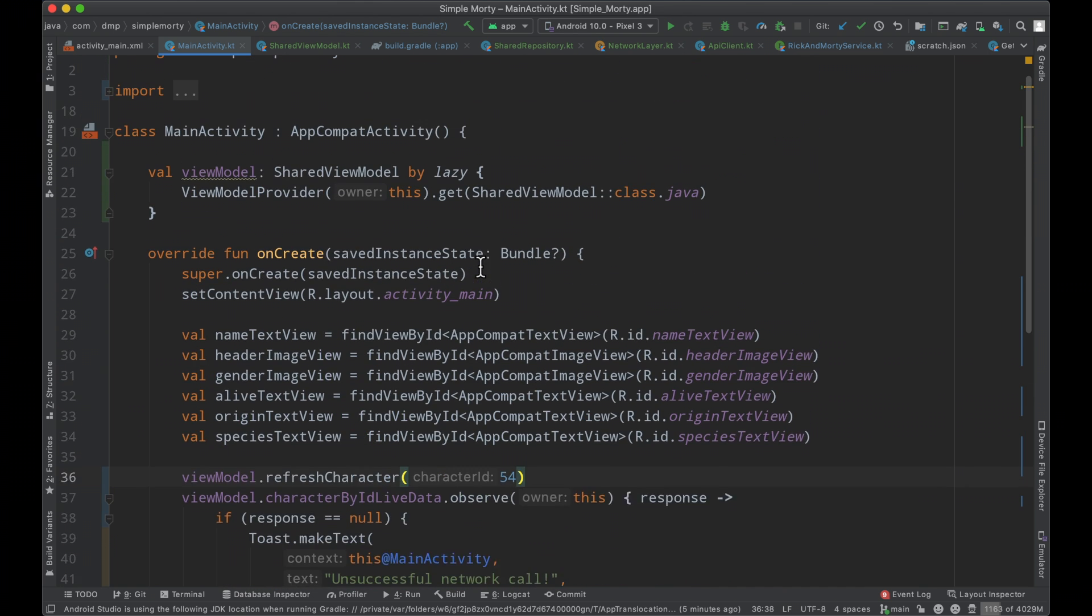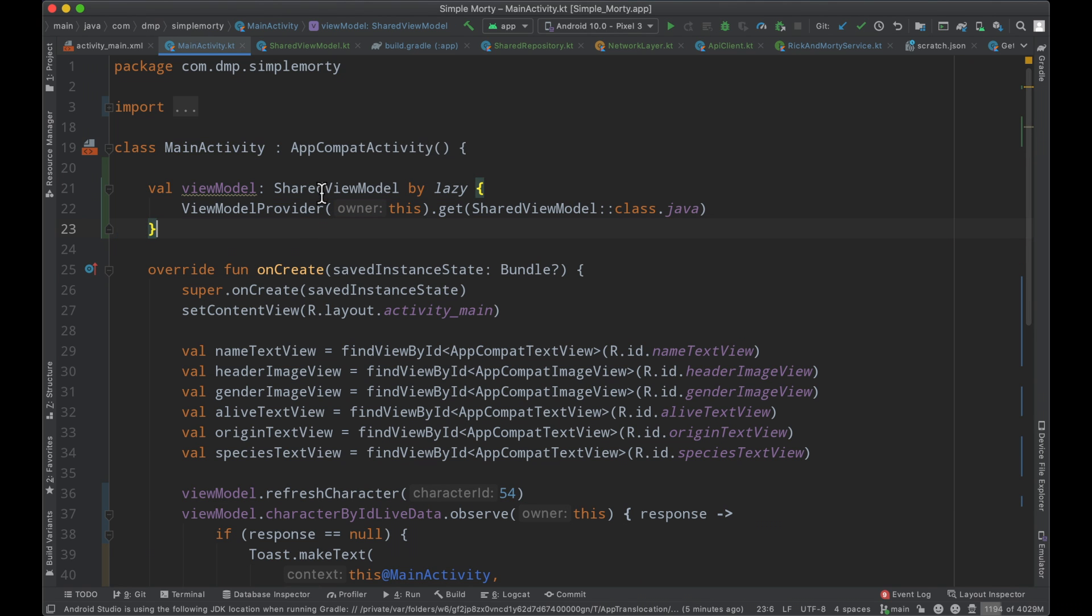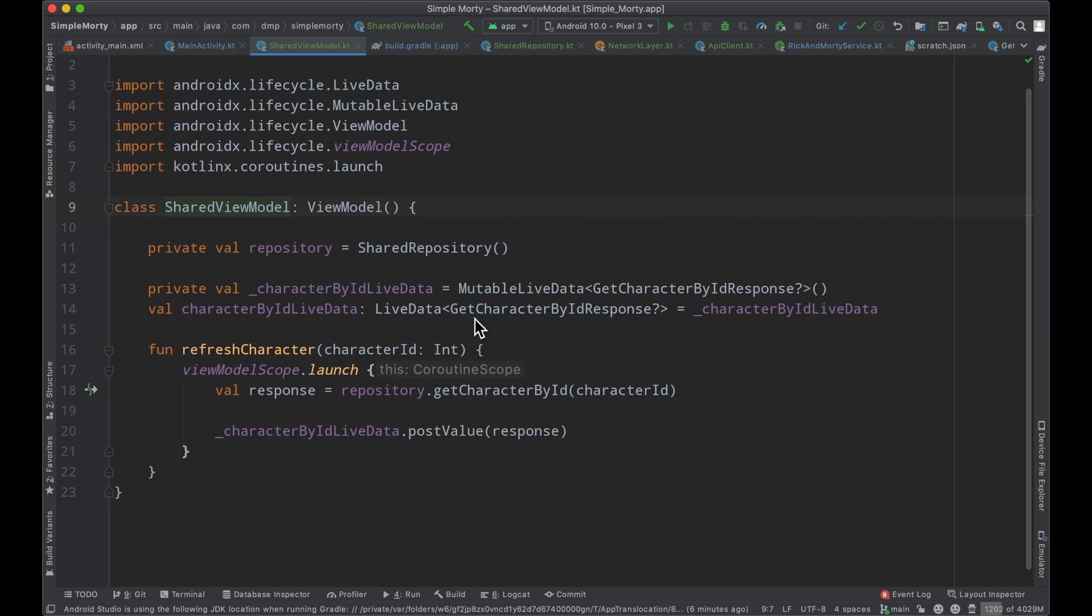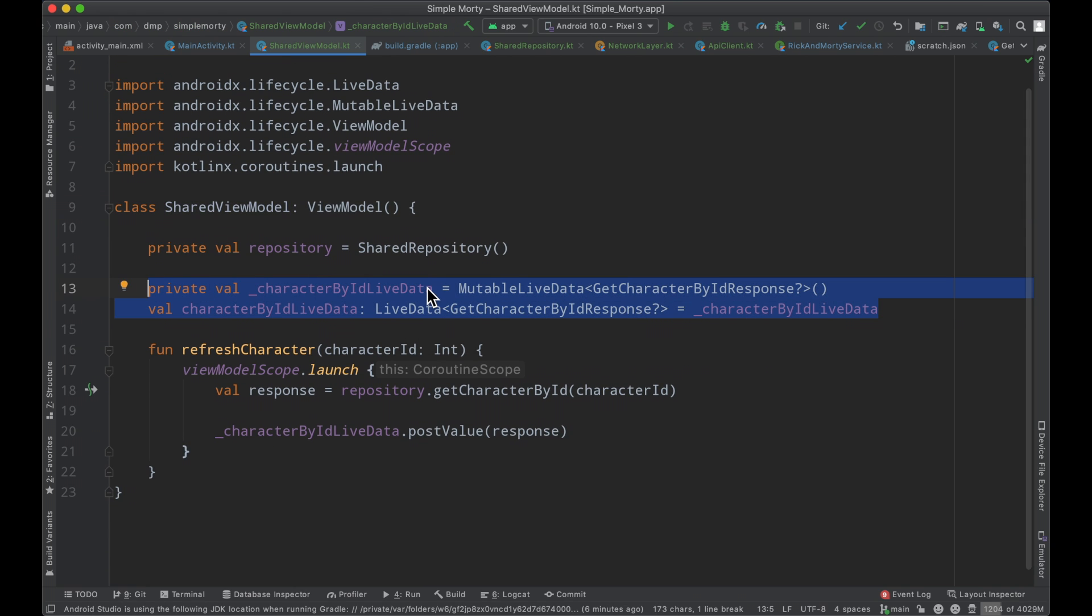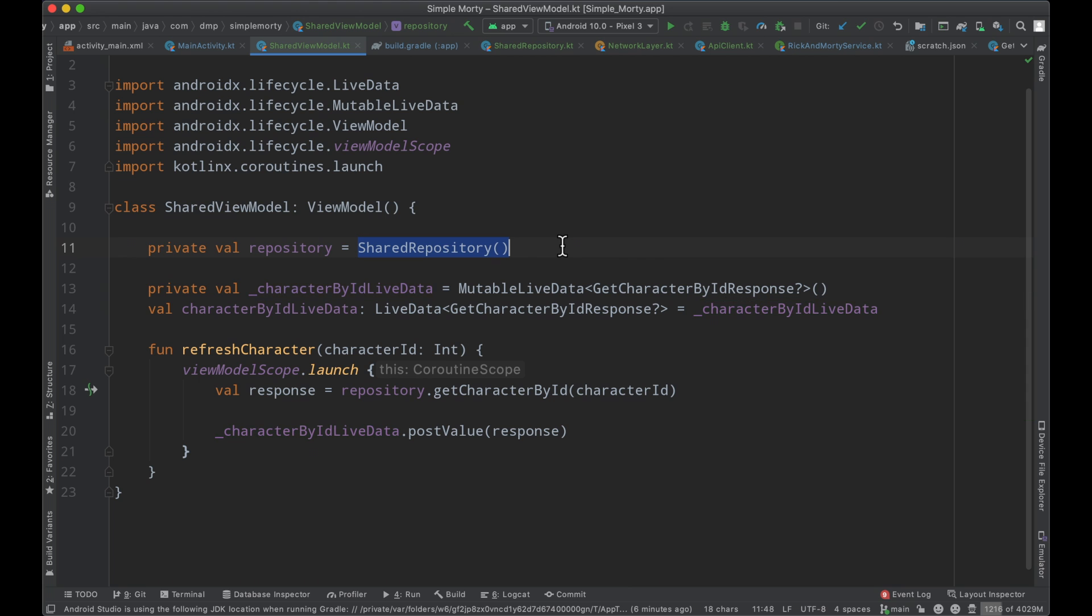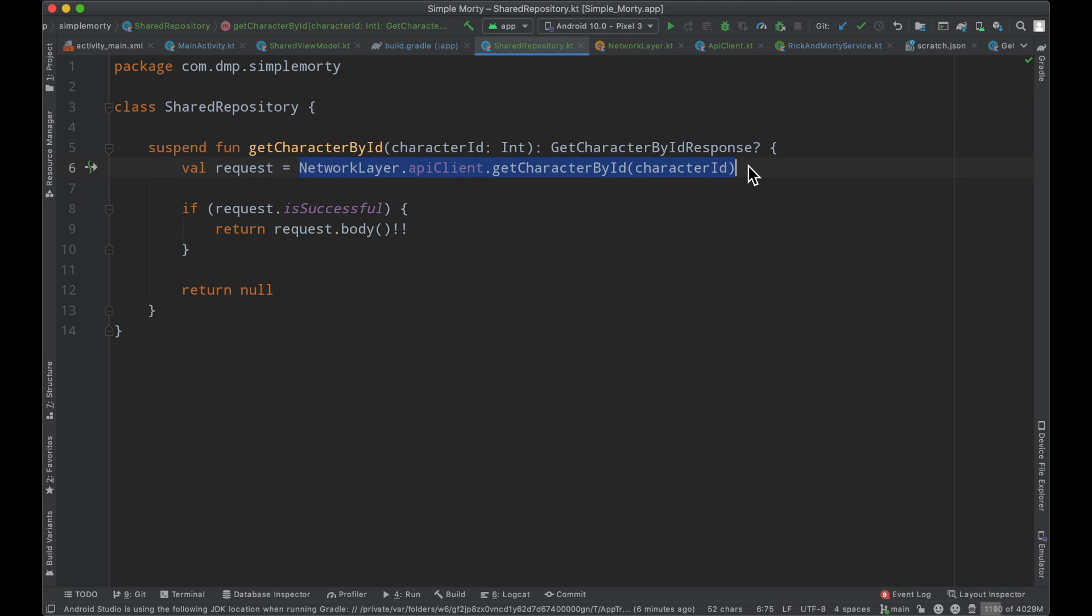Our code at the moment directly mimics that with the main activity here having access to a view model, specifically the shared view model. Inside of our shared view model here, we have some live data objects, and the accessibility to the repository class. Now the repository class here makes use of our network layer that we've gone ahead and built to actually be kind of the jumping off point from our application to the API, and then on the way back as well.